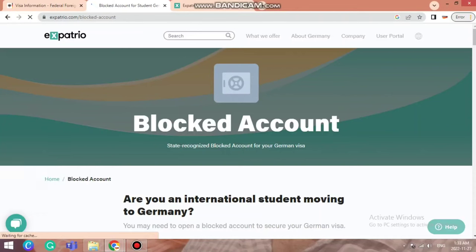Hi guys, welcome. In today's video I'm going to give you a complete tutorial on how to transfer your money to your Expatrio blocked account. A blocked account is required for your student visa application, and on that basis you're going to receive your student visa, which makes a blocked account very important and compulsory. In today's video I'm going to give you a complete tutorial of how to transfer your money to Expatrio blocked account and get your student visa application done.